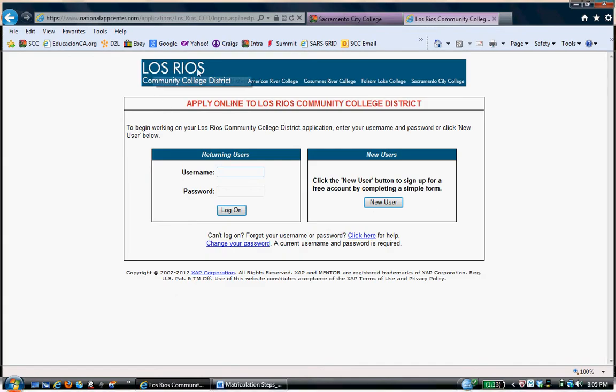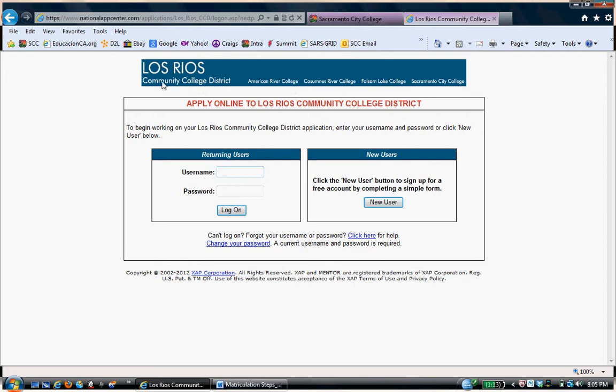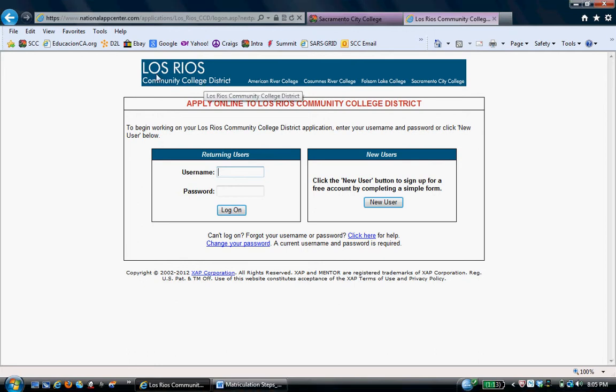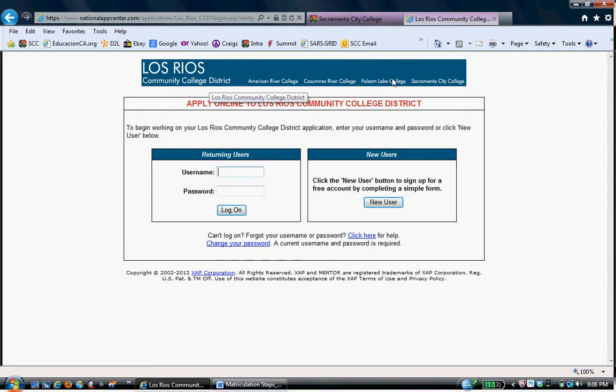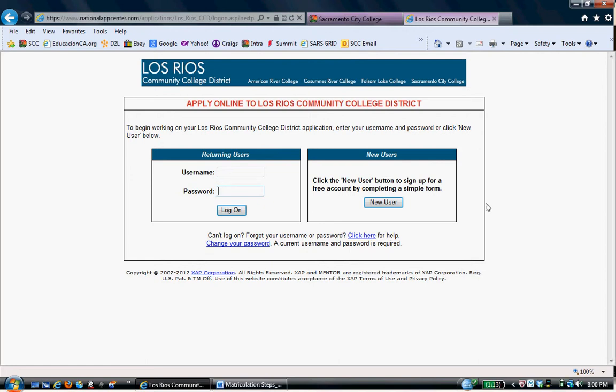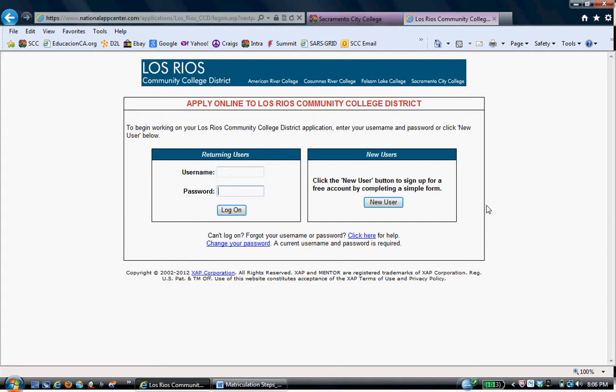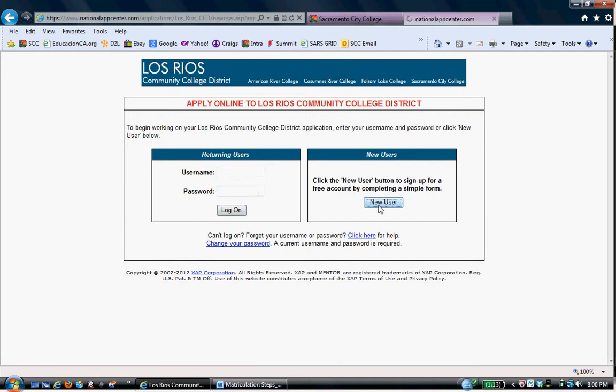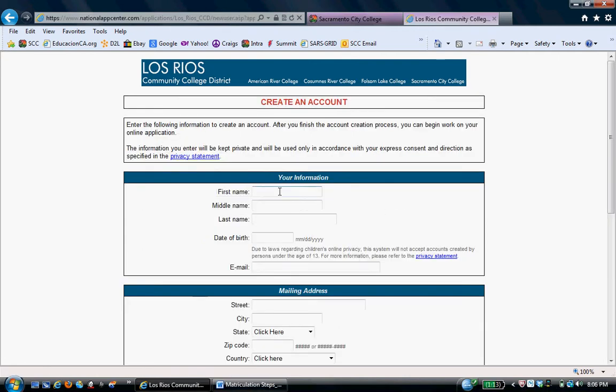Again, this application system is for the Los Rios Colleges. That includes the four colleges listed here. Most colleges are accepting applications online now, and the process would be very similar. You would be a new user. So, new users, click here. And let's just start filling it out.